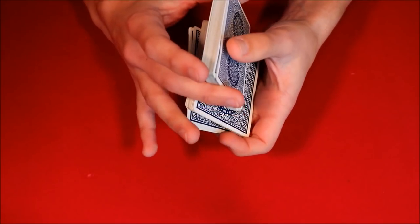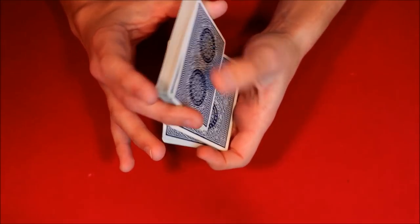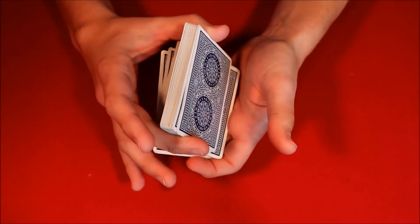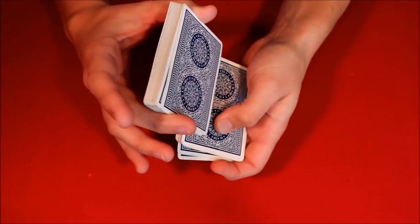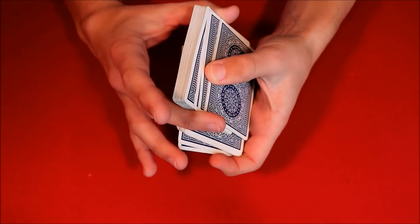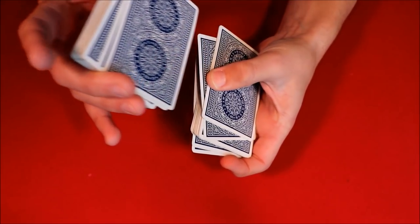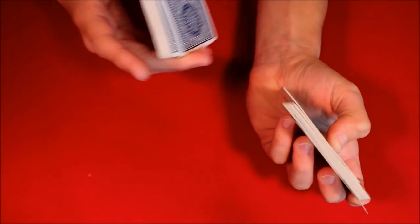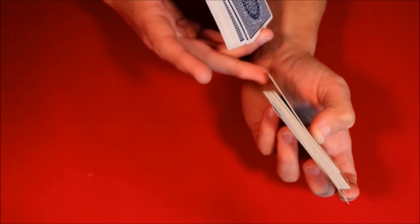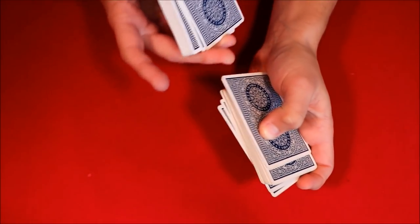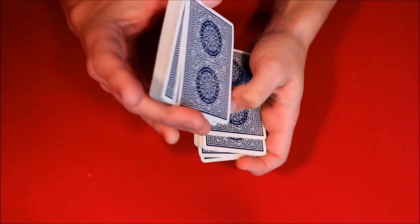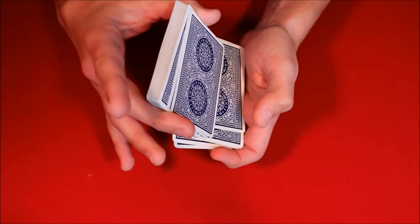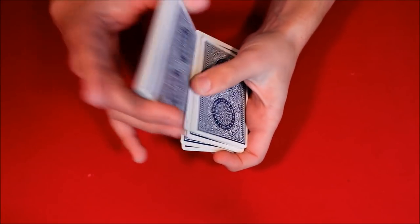The second thing you want to do is peel off maybe one to about three cards, but you're going to peel it off not directly on top of the deck but just a little bit out-jog. So you peel off around two, three cards. Essentially what you're left with is a little bit of an out-jogged piece. It's not that much, you don't really want to exaggerate this.